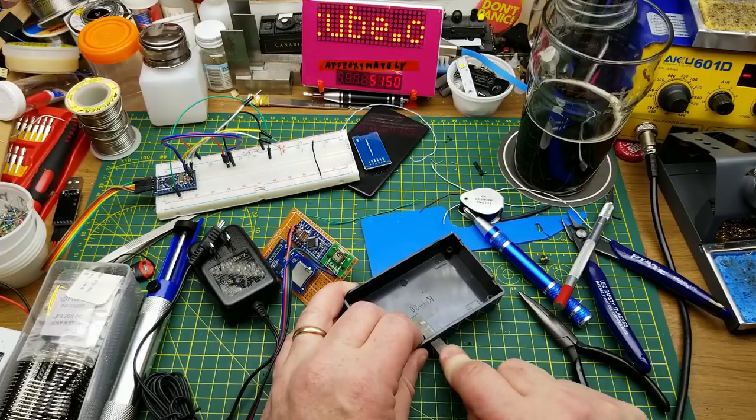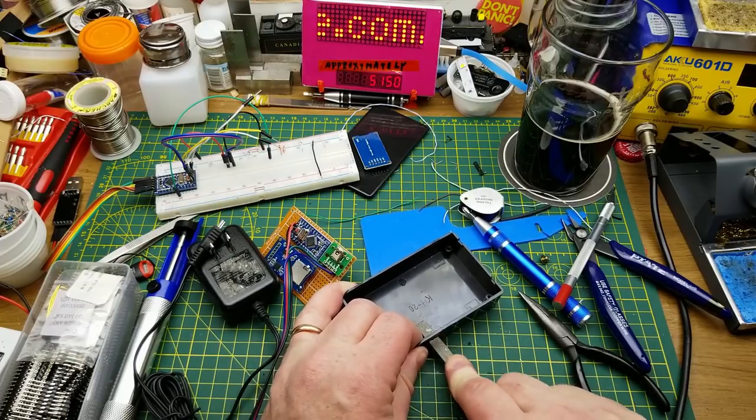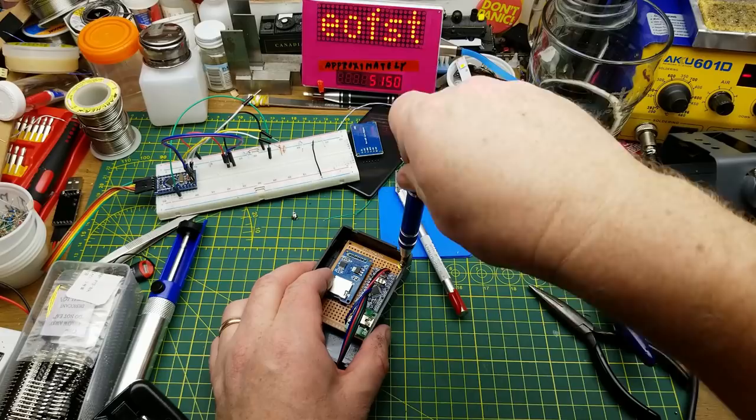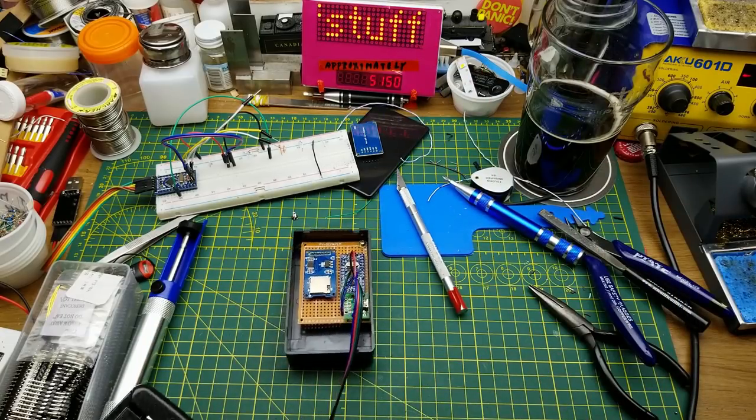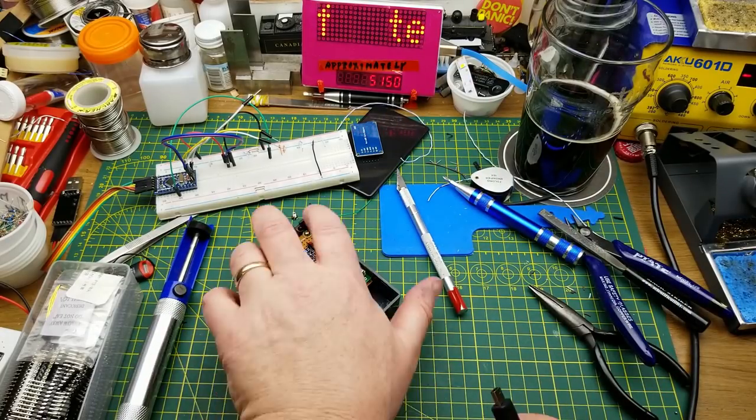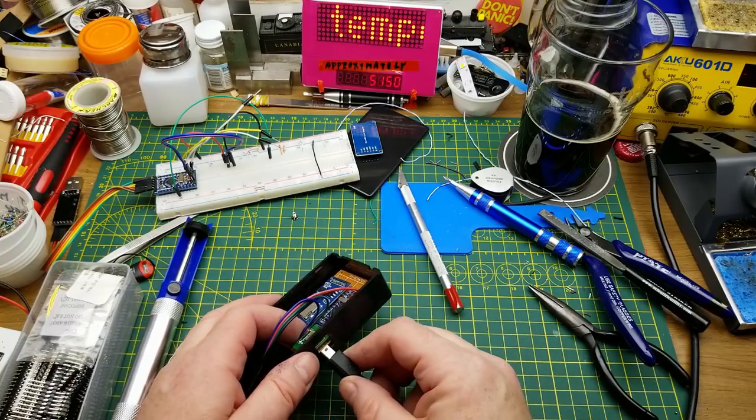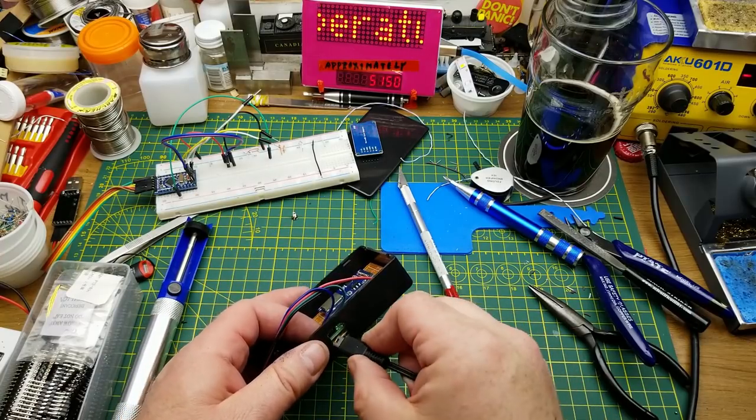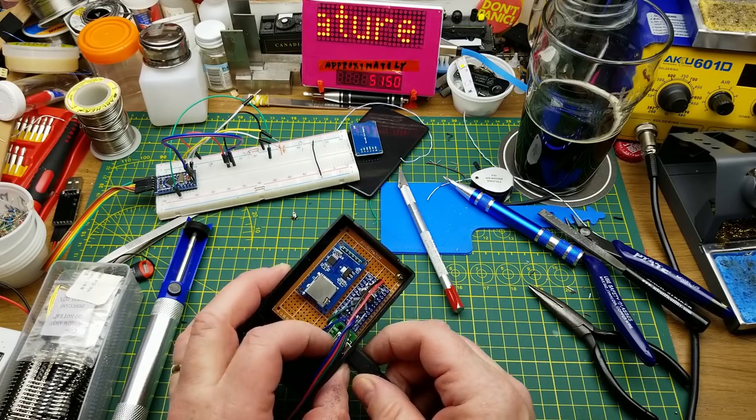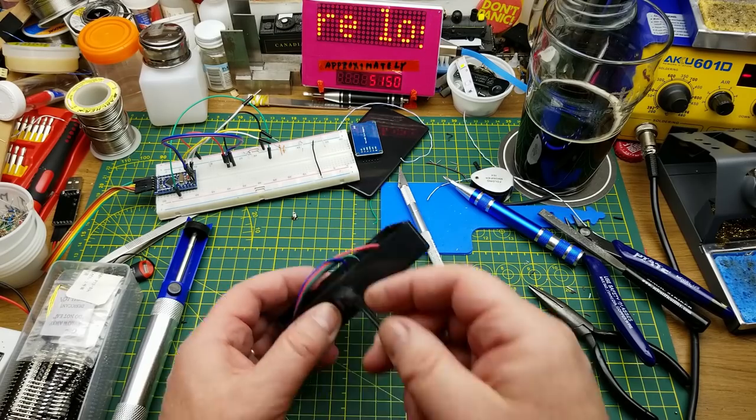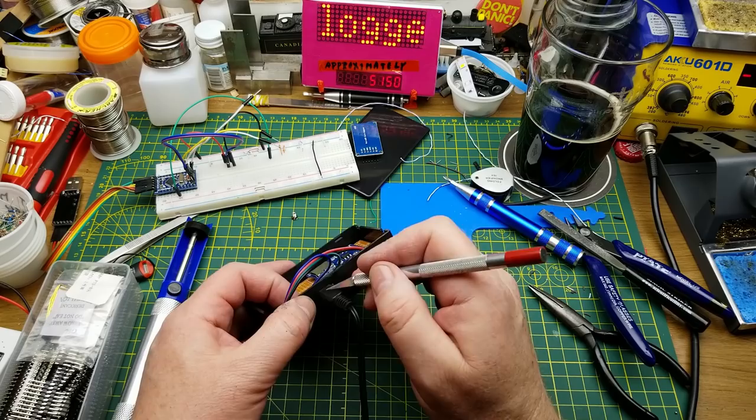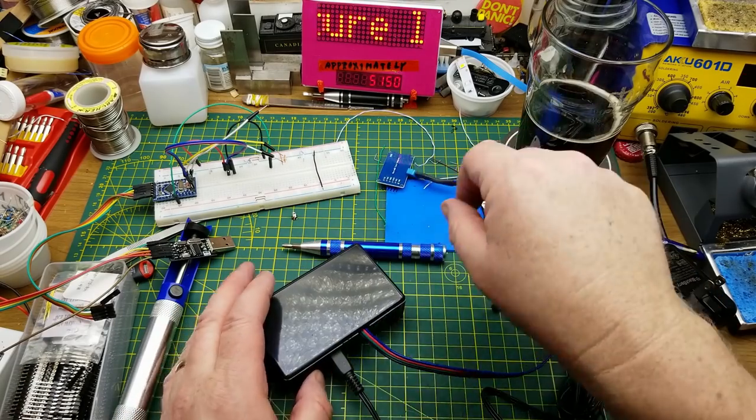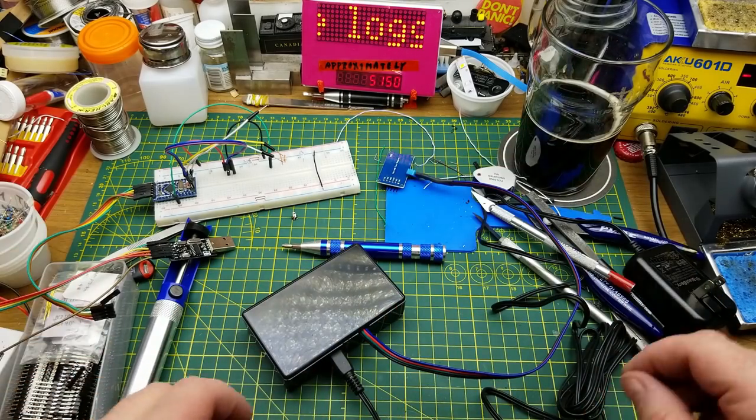This gets ugly. Okay that fits. Ah that doesn't quite fit, I have a little bit more carving to do. Okay there it all fits.